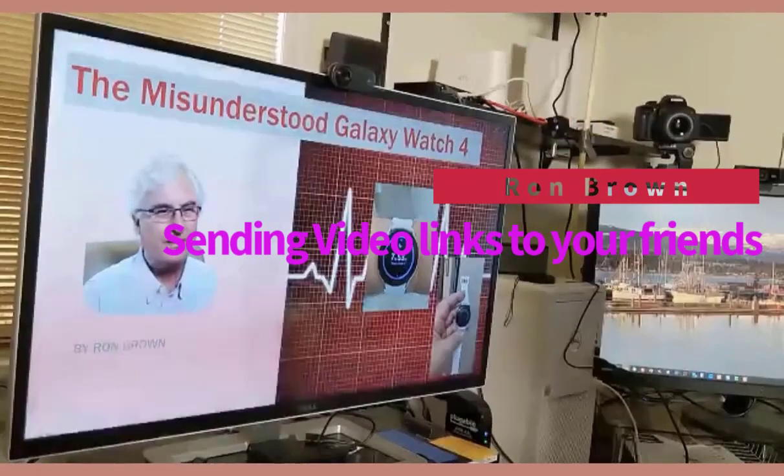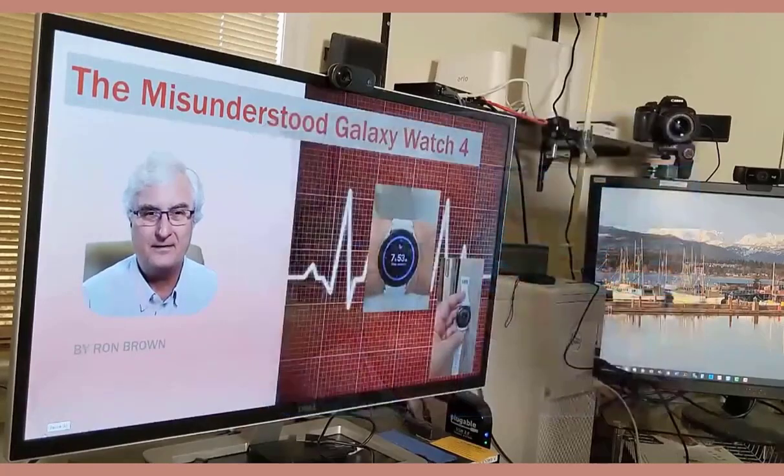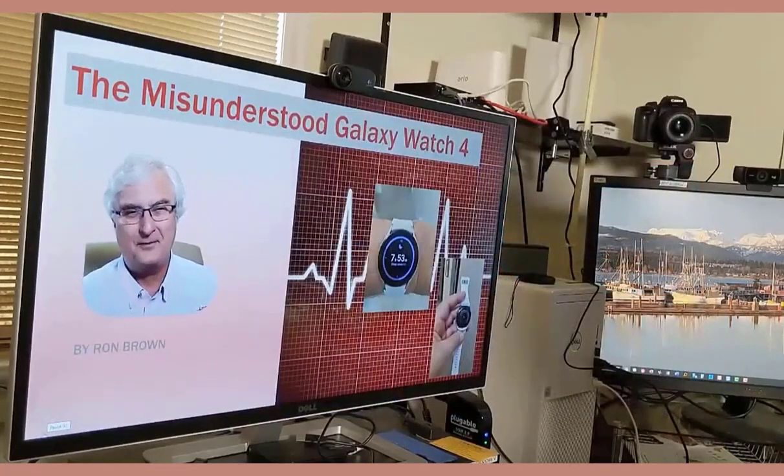It's Ron Brown with Tech for Seniors. How many times have you been watching your favorite video and said, 'Gee, I'd like to send that to my friend. How would I do that?' Let me show you the best way to do that today. We're going to watch the video called 'The Misunderstood Galaxy Watch 4' that I made last year. The purpose of this video is to show you the different ways you can pass on the links to share it.